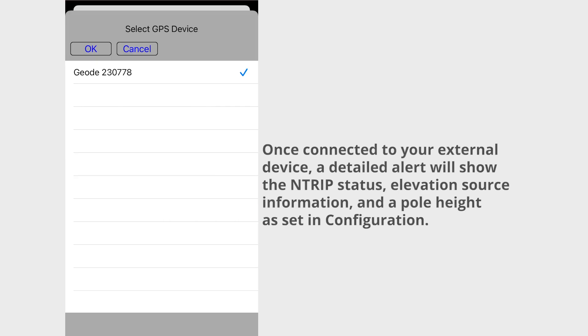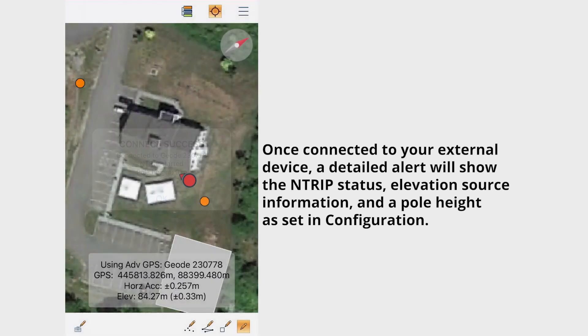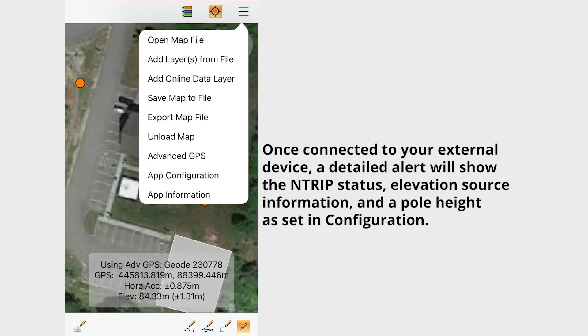With the correction source configured, connect to an external device using Bluetooth and the advanced GPS tools.